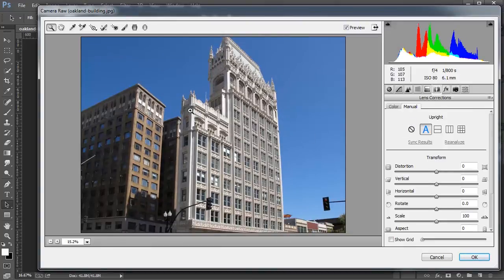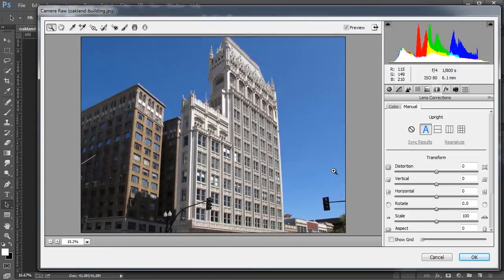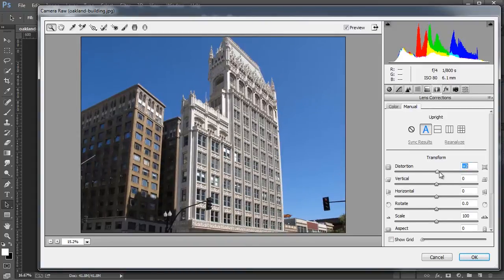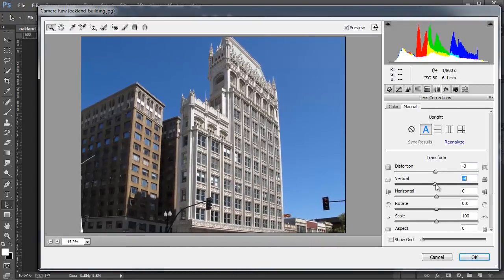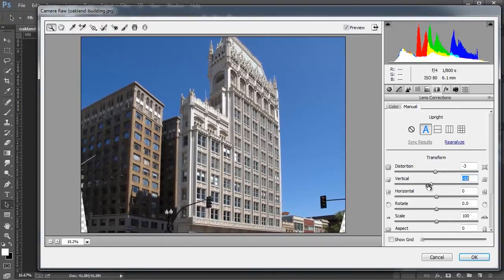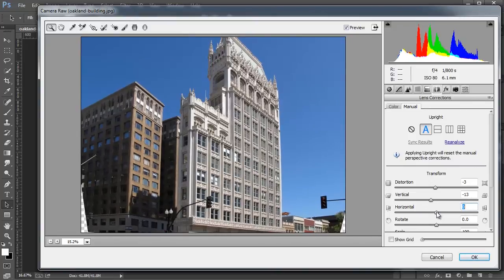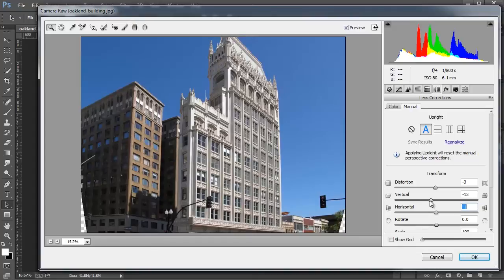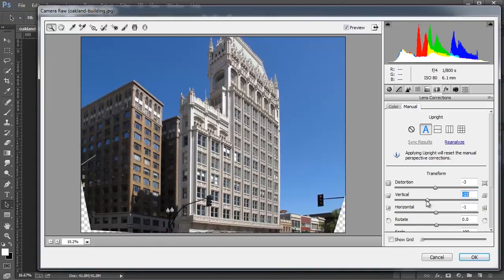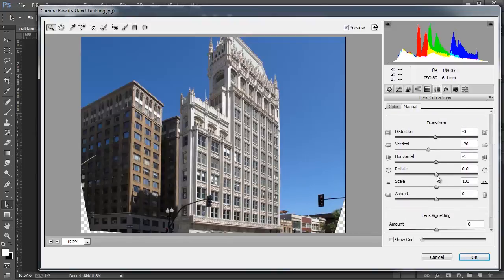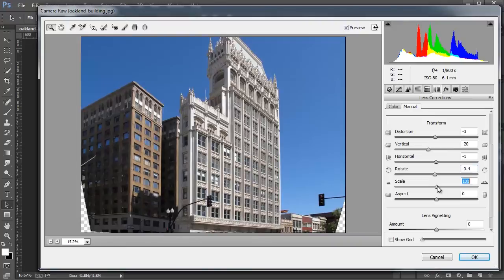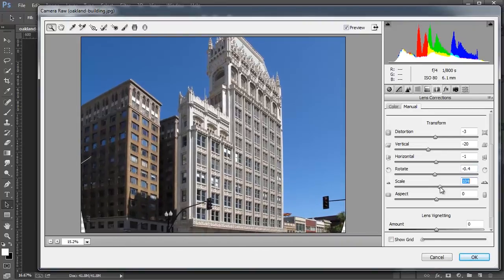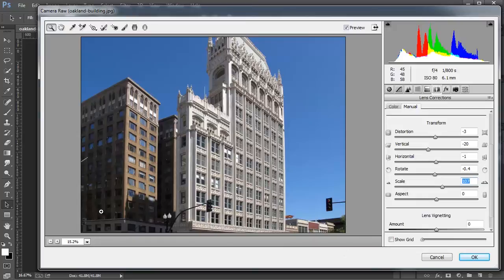If you want to get further control, you can click and drag on these handles here and try to straighten the image a bit further. So maybe I want to make this line straighter. I can click and drag the controls here to straighten that line as much as possible. You can also rotate the image and scale it. So maybe I can bring that in so we don't have any blank areas here at the bottom.